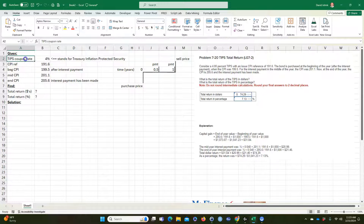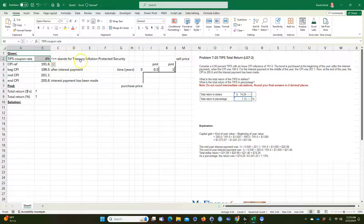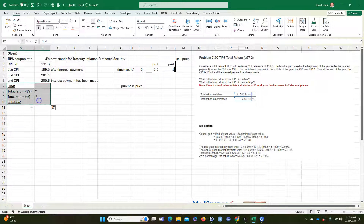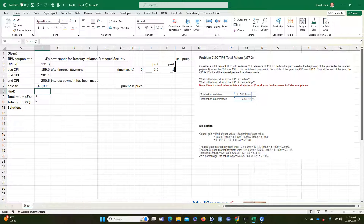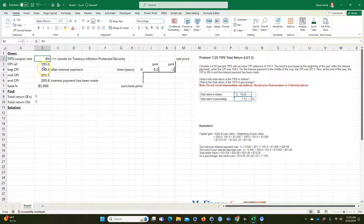The problem is asking you to consider a 4% coupon — when they say coupon rate, they mean 4% of the face value. We're going to assume the face value is $1,000. So annually they'll pay you 4% of $1,000, but for Treasuries they pay semi-annually, so it's actually 2% every six months. I'm just giving you some language of the discipline.